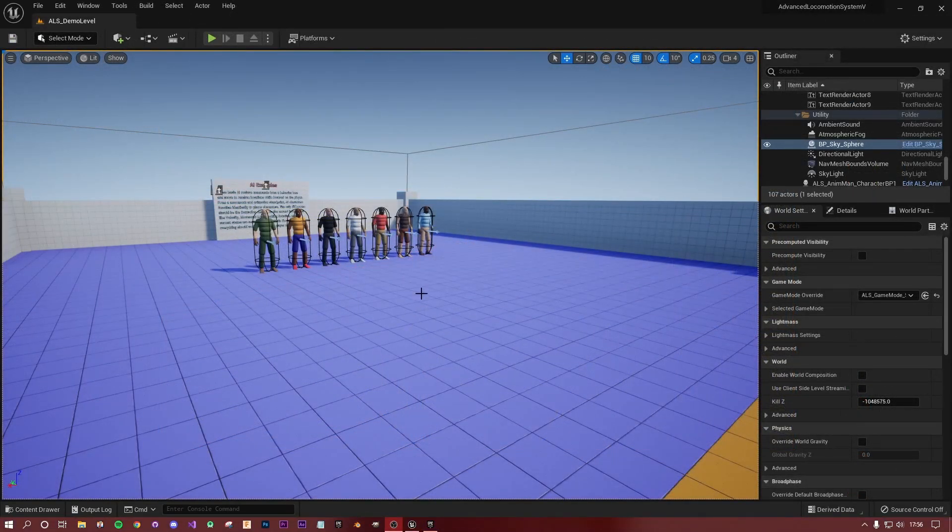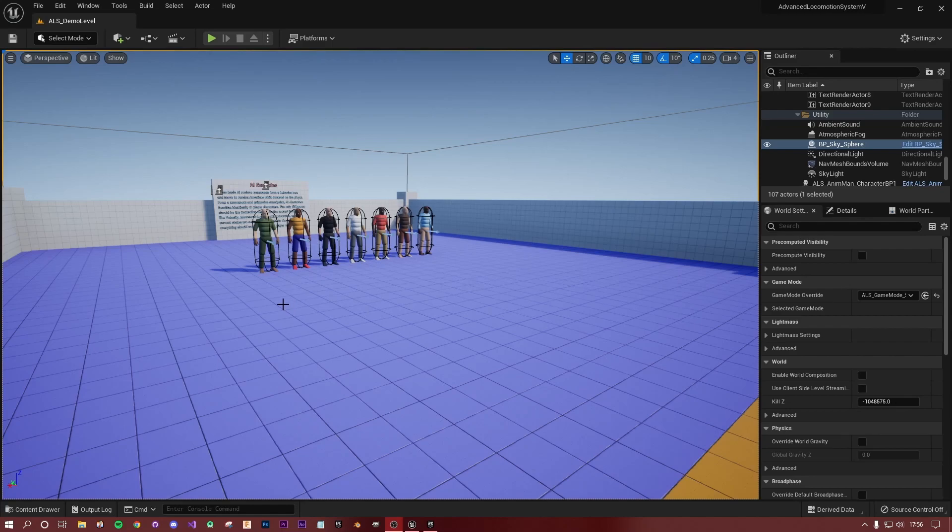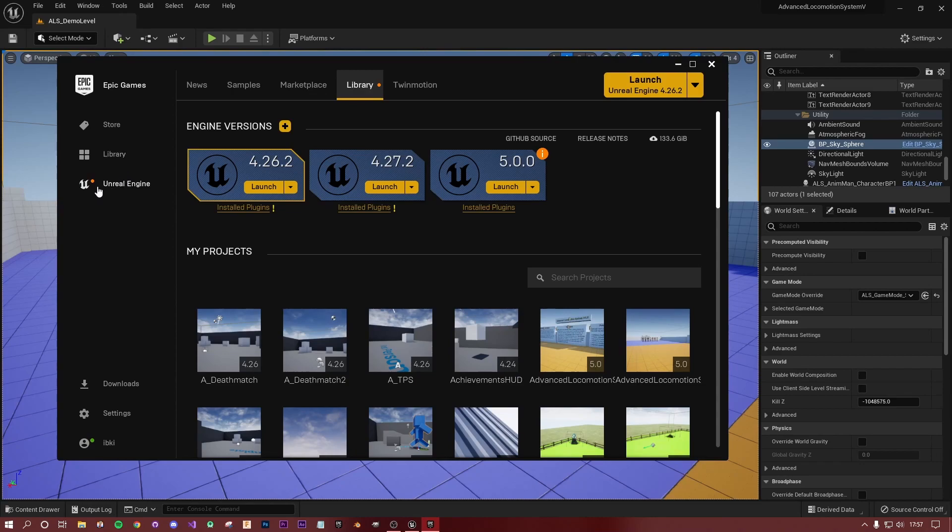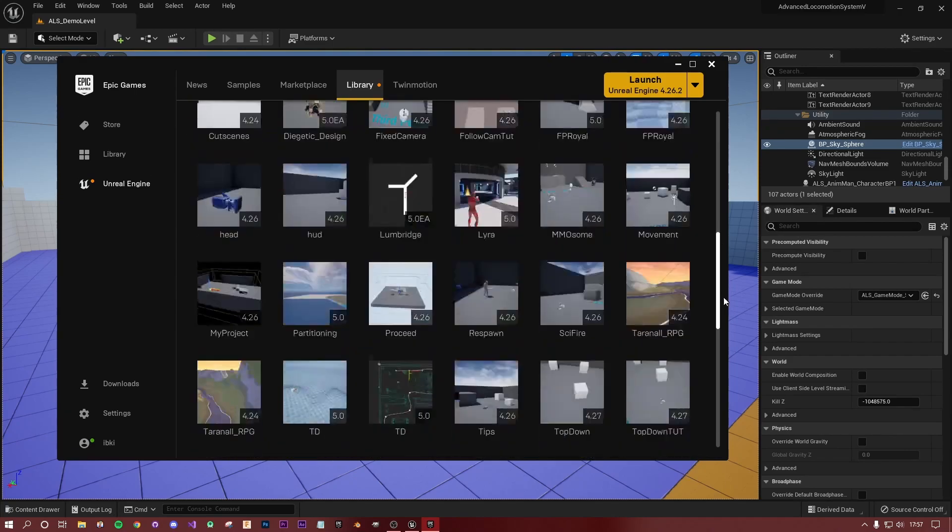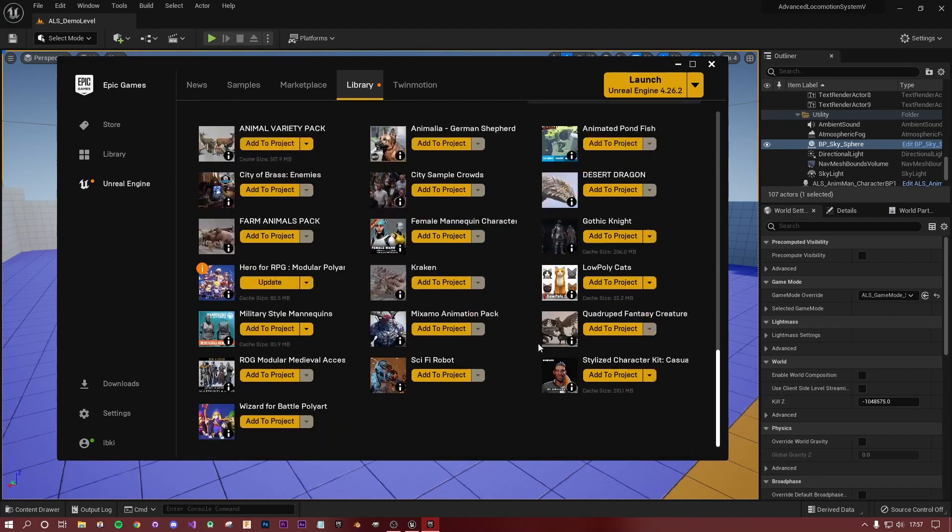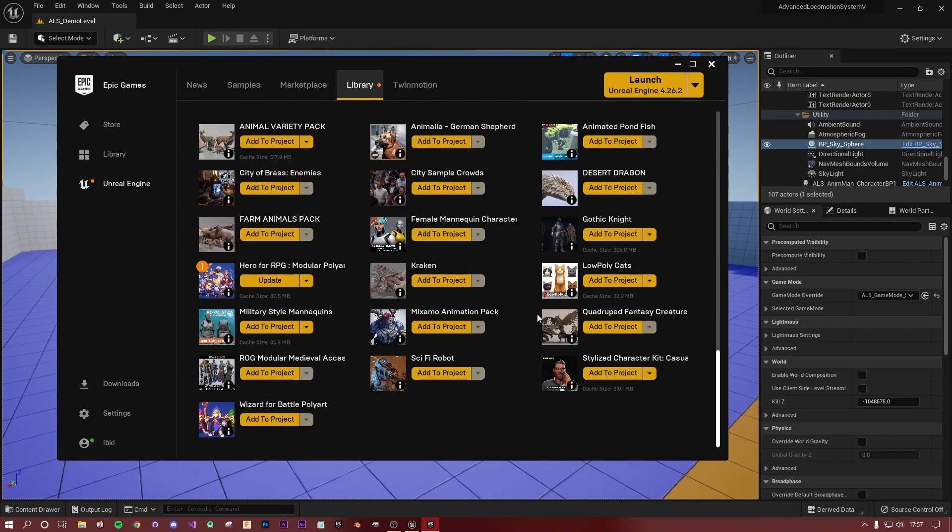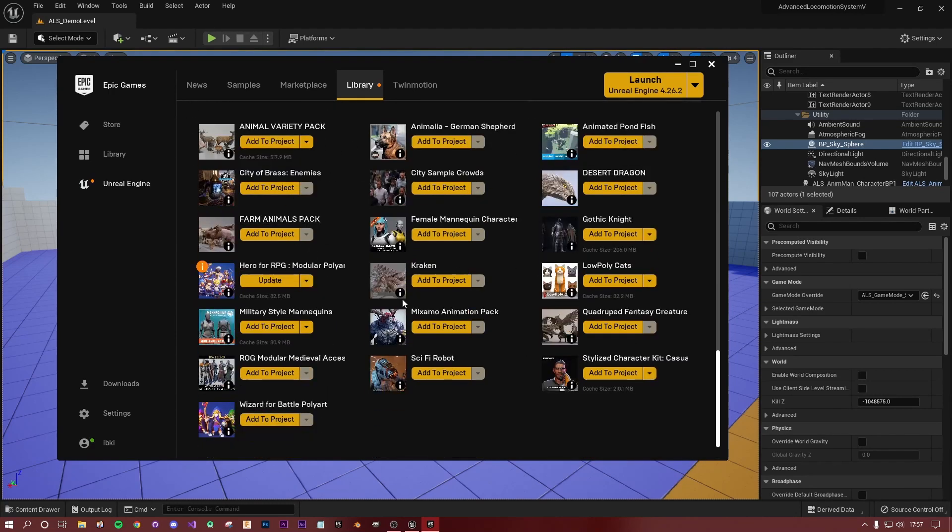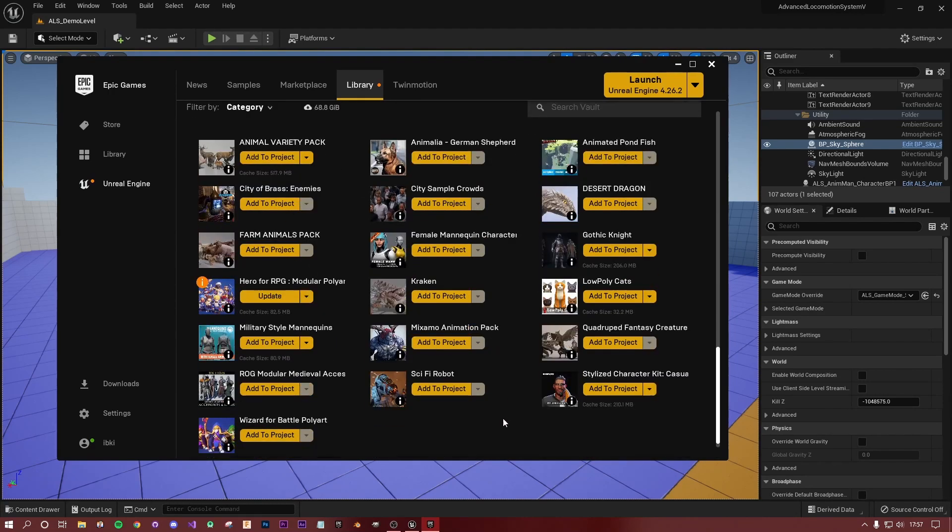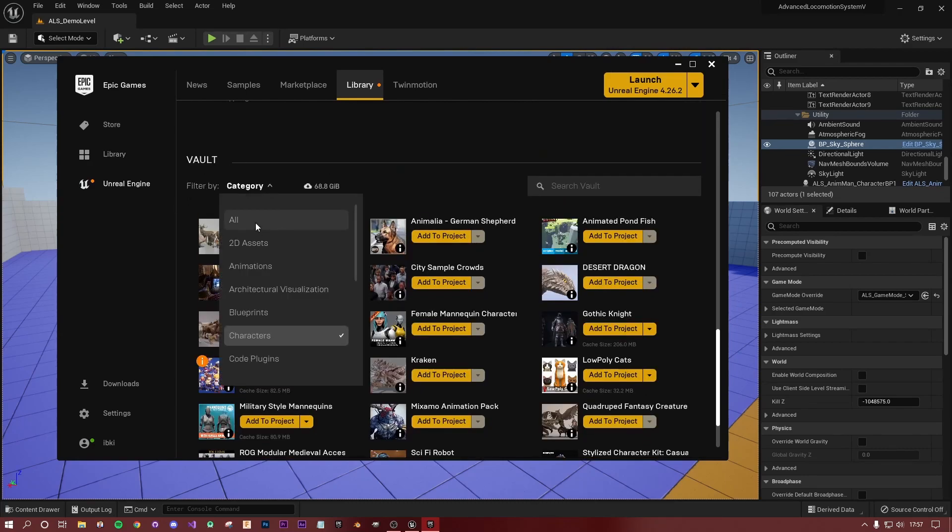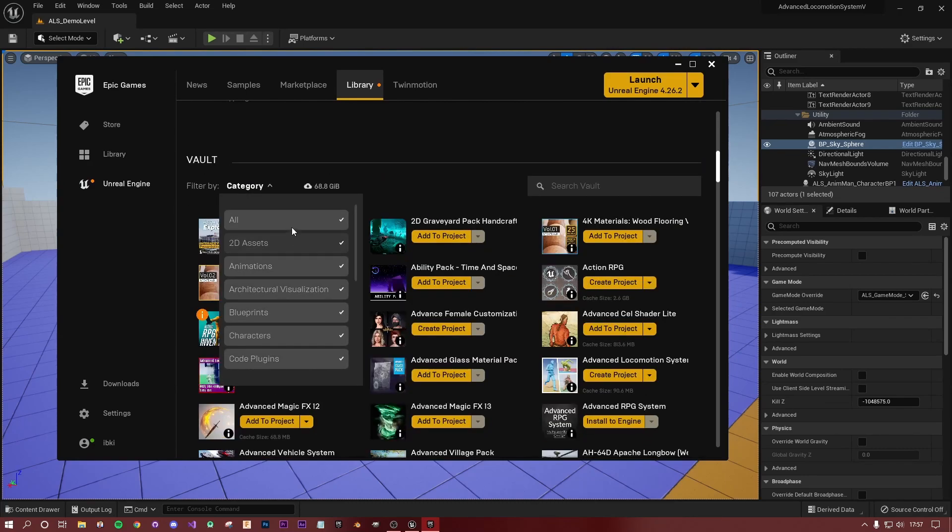Okay, so here we are in the editor. Before we actually continue, we need to get a character model for us to use to replace this model. Let's head over to the Epic Games launcher, and then with Unreal selected, go to your library. If you're like me and you've been using Unreal for a while, in your library you've probably got tons of assets that you can use.